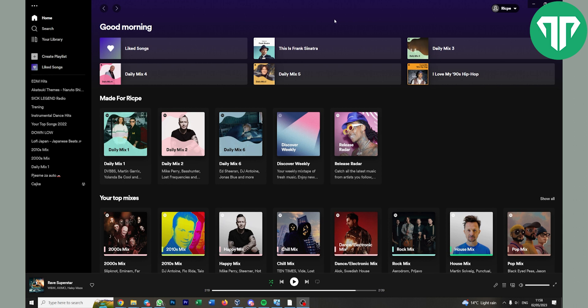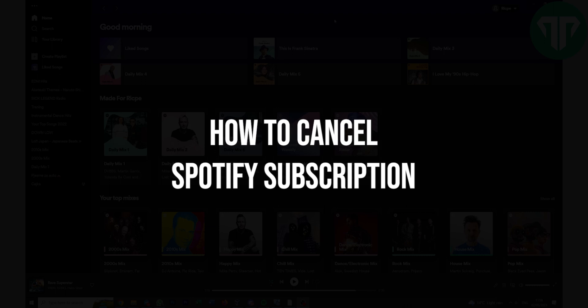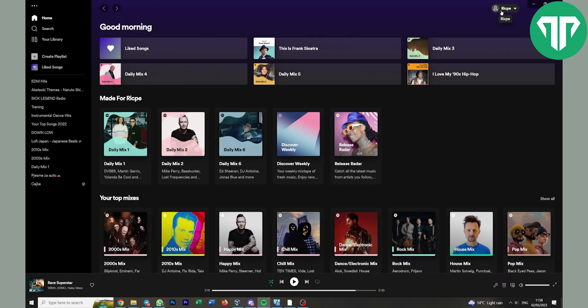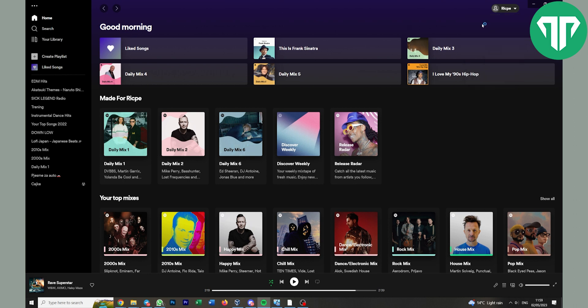Hello everyone, welcome to Tutorial Expert. In this video I'm going to show you how to cancel your Spotify subscription. Click on the top right on your account name, then click account.